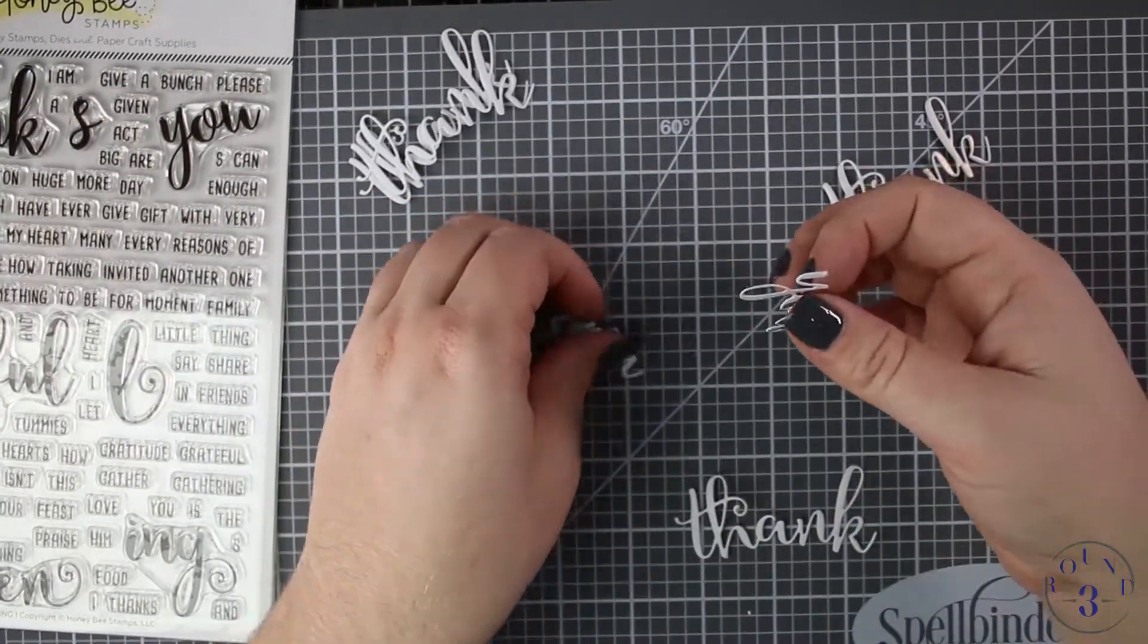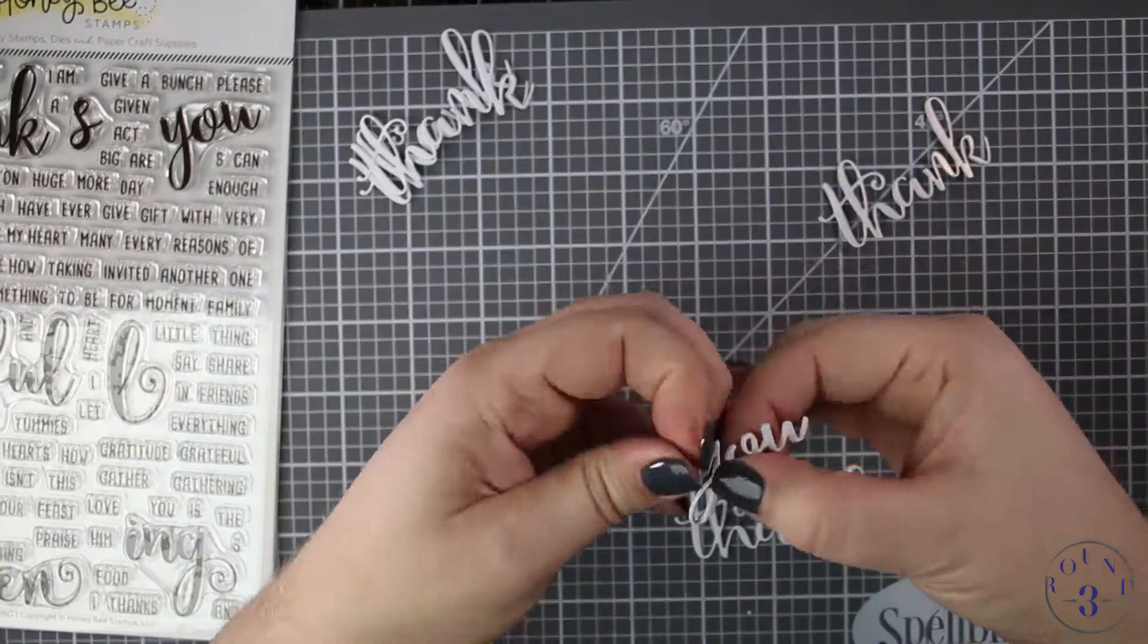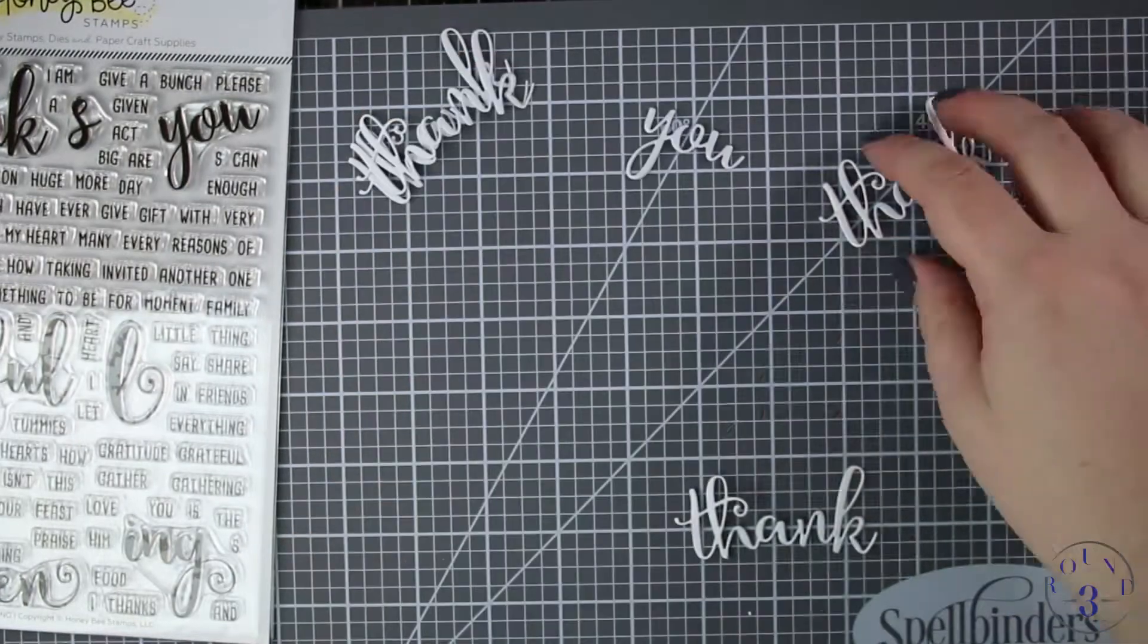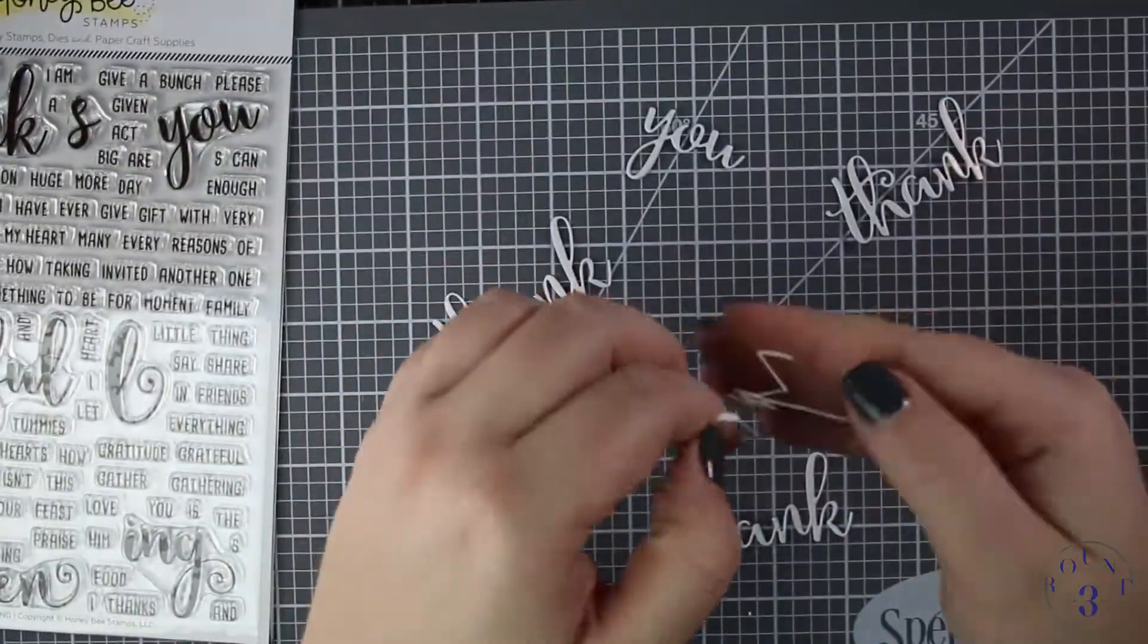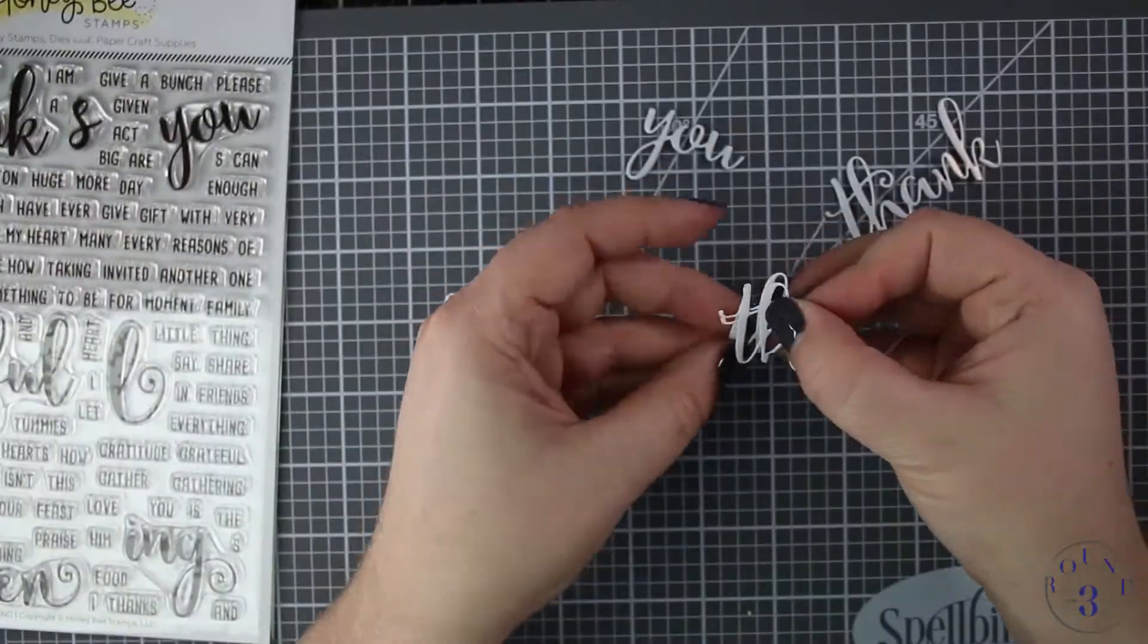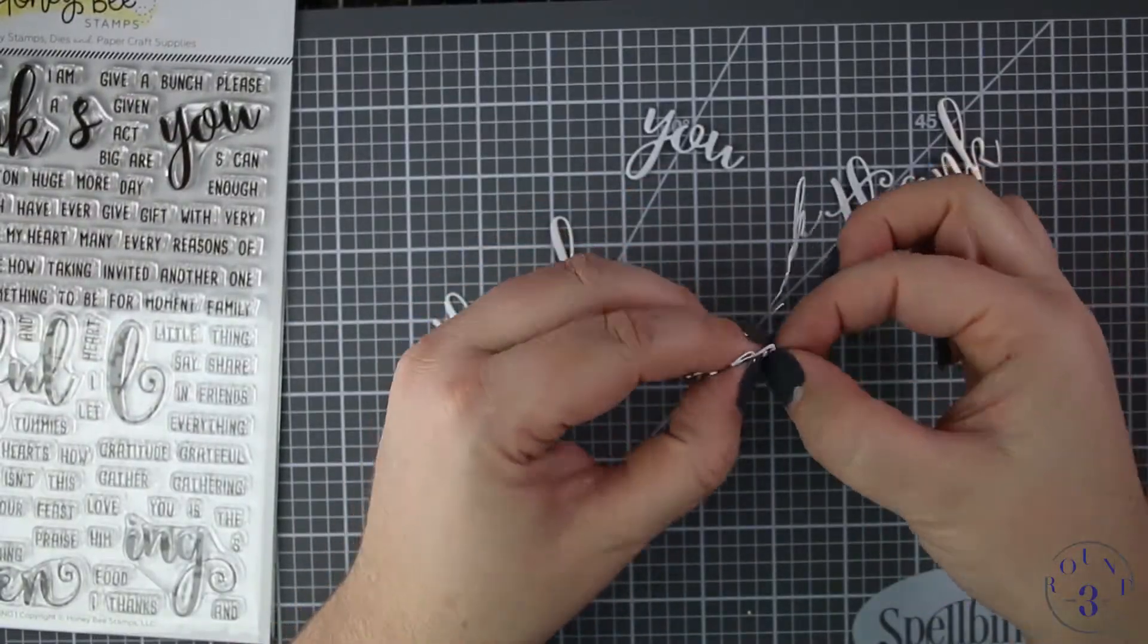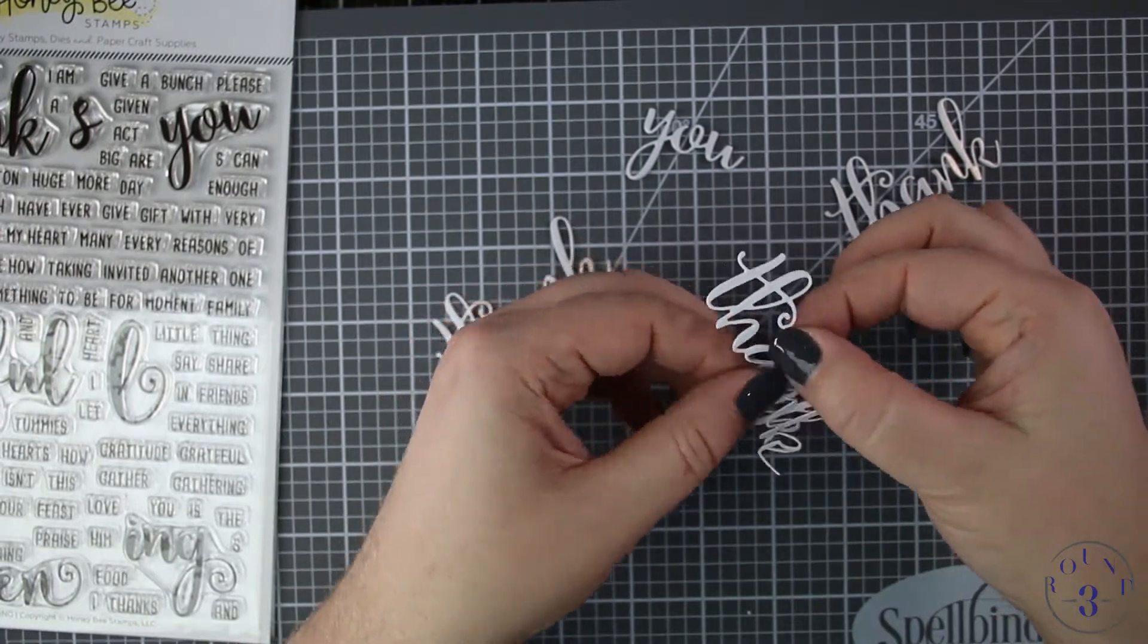It's very pretty and I love it, very delicate in some places but it's totally worth it to stack these up. I don't know if you've ever looked at the Honey Bee products that coordinate, but their sentiment builders are amazing.